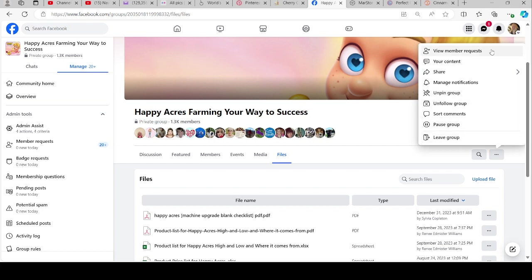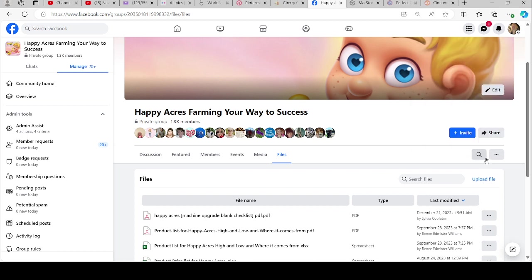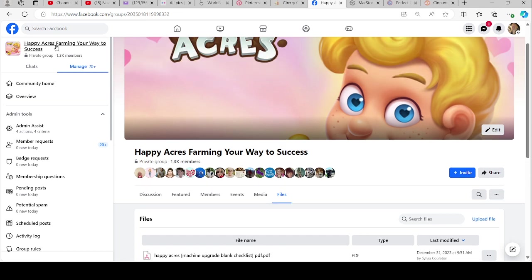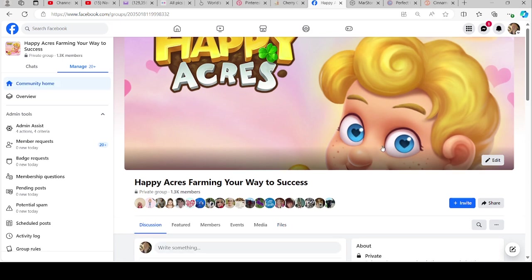Here we go: view member request, your content, share again, you can manage notifications from there, unpin the group, unfollow the group, sort comments. You can pause your group or you can leave your own group if you want to, right there. I probably should have shown that too.